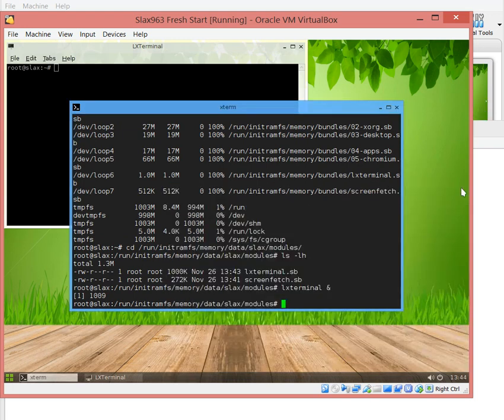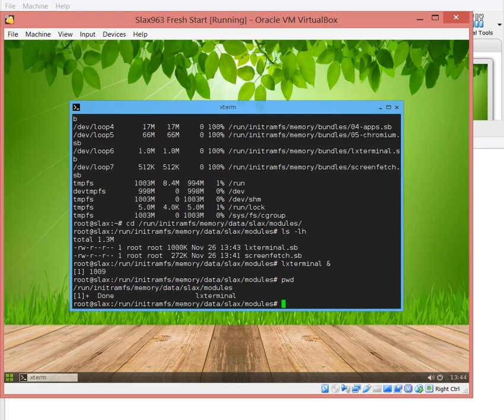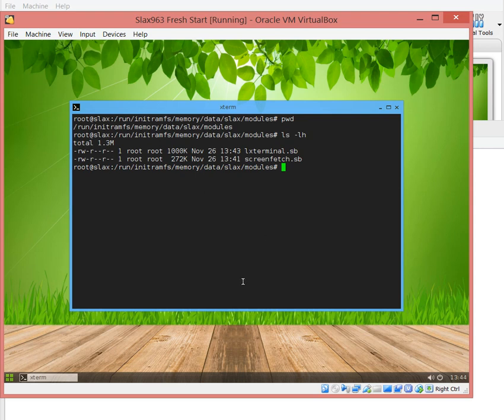That's how you can create multiple packages for the distribution, everything allocated into the path /run/initramfs/memory/data/slax/modules, and then you have your multiple sb packages.